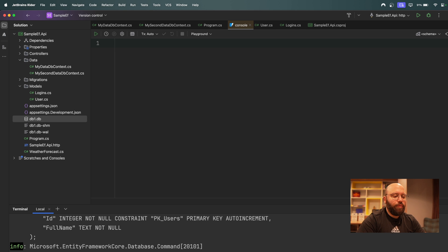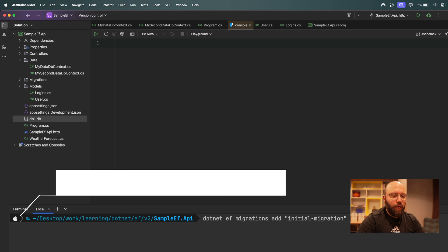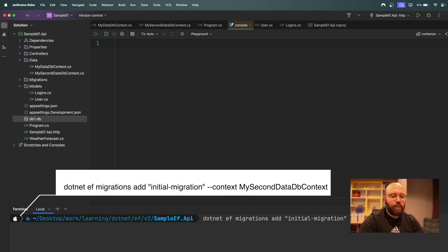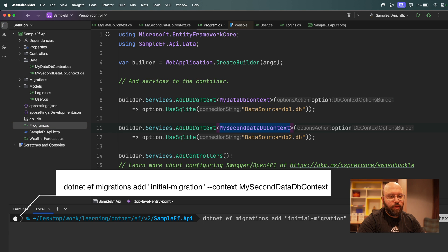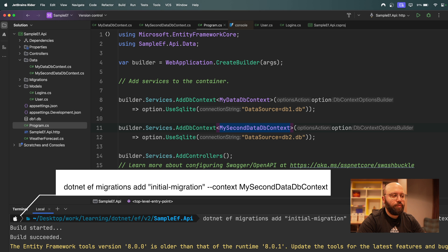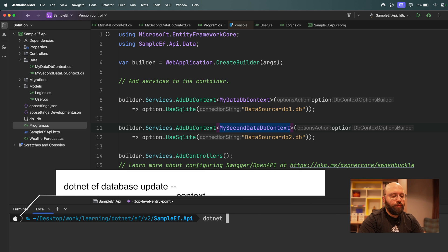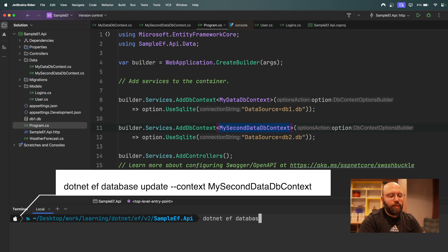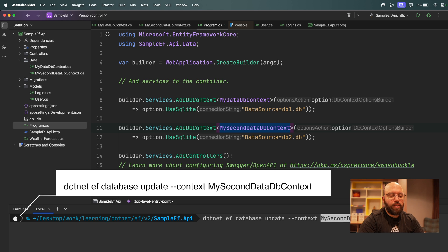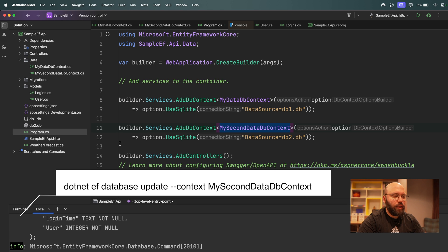Now let's do the same for the other database. We run the migration command with `--context MySecondDataDbContext` — copying the name directly from `Program.cs`. A new migration is created for the second DbContext. Then we run `dotnet ef database update --context MySecondDataDbContext`.